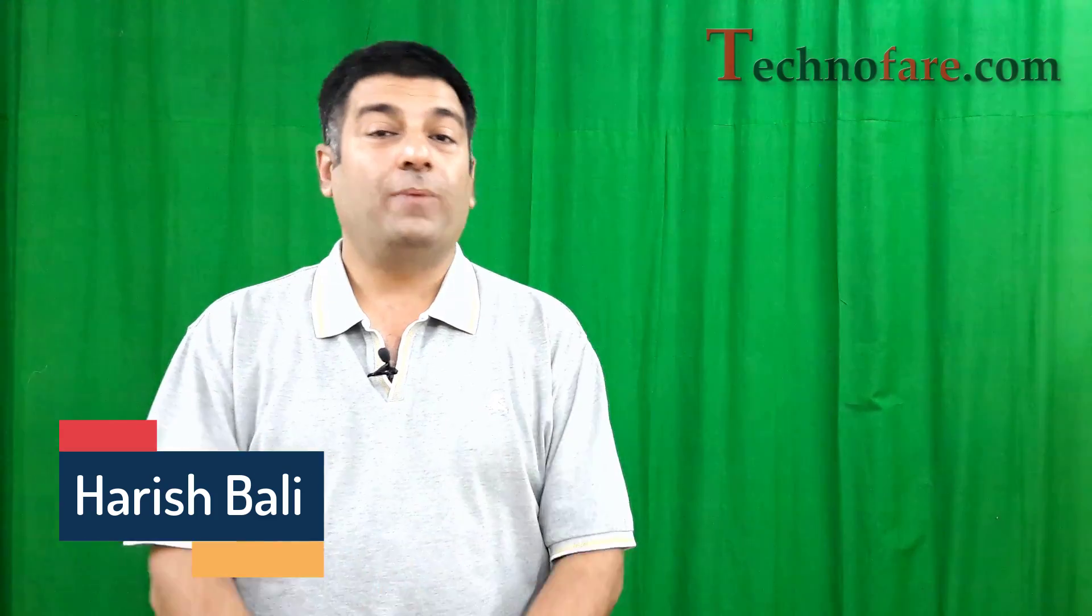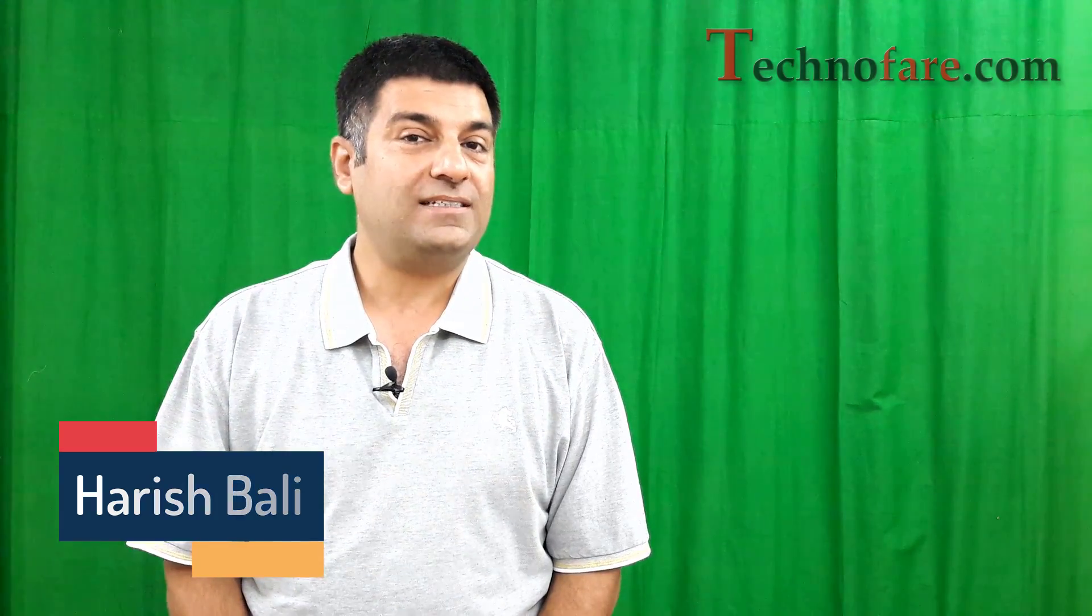Hello friends, this is your host Harish Bali from technofair.com. There are two ways you might want to use green screen on OBS.